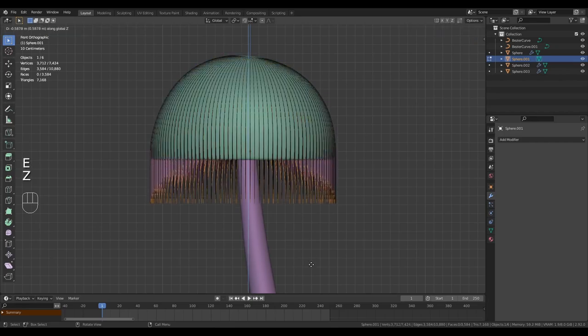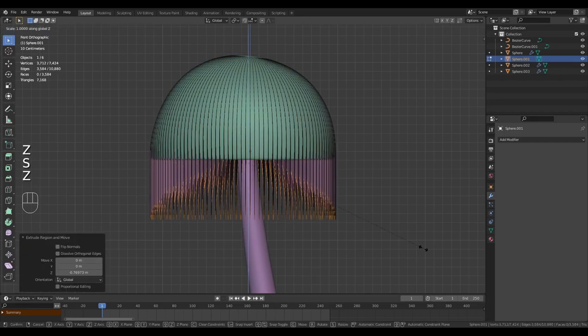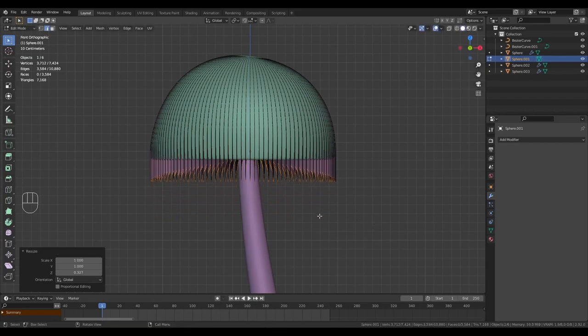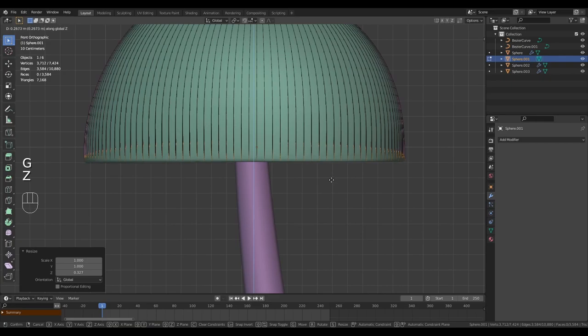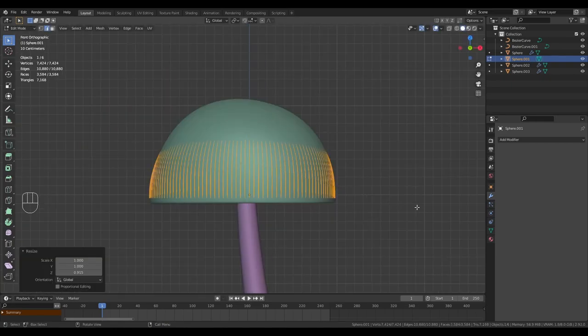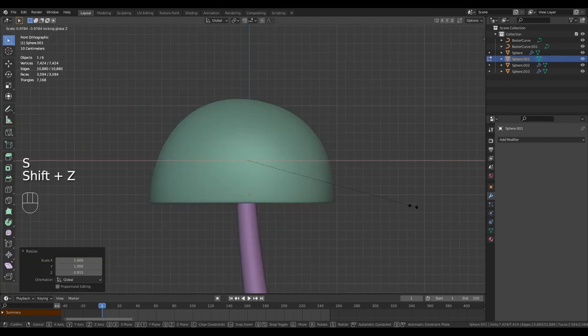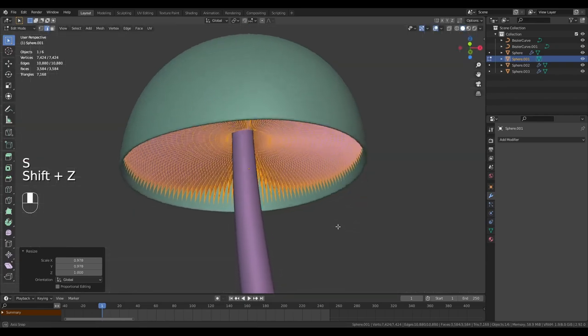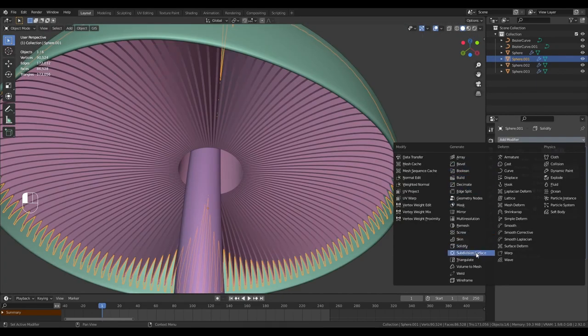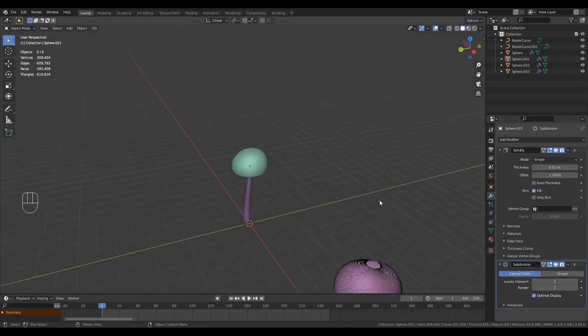It doesn't matter how far you go. Once you have it there, with the bottom of the gills still selected, scale them on the Z axis and then pull them back up until they fit just under the cap. Staying in edit mode, scale everything so it fits neatly inside of the cap. Add a solidify modifier to this and a subdivision surface and we're done with the gills.